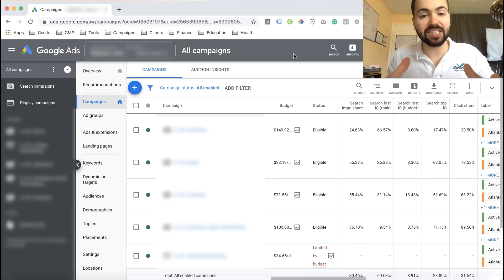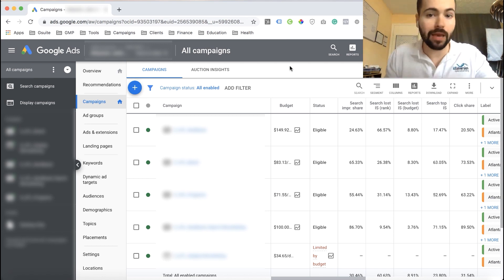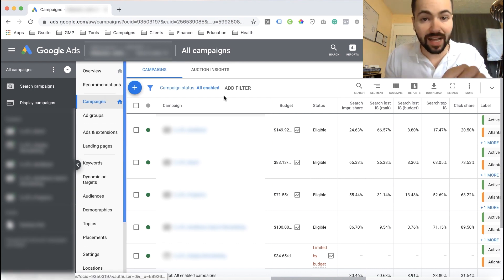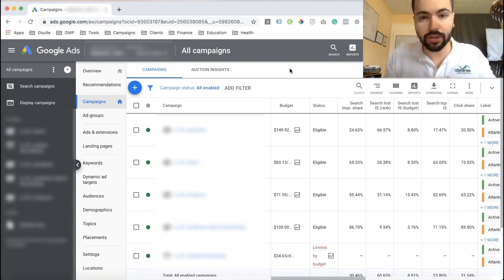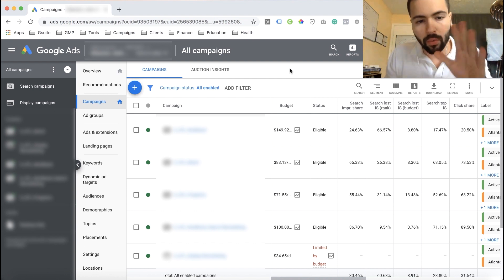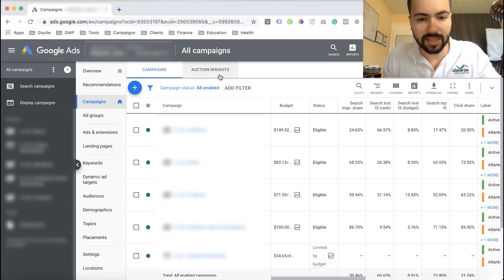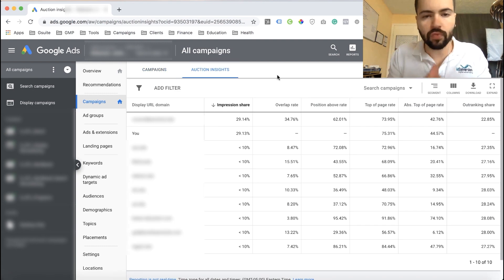To get started with the Auction Insights report, hop into your Google Ads account and go to the Campaigns tab. You can do that by clicking Campaigns on the left-hand side, or press G then C on your keyboard. Once you're there, click on Auction Insights above Campaign Status, and this will direct you to the Auction Insights report.